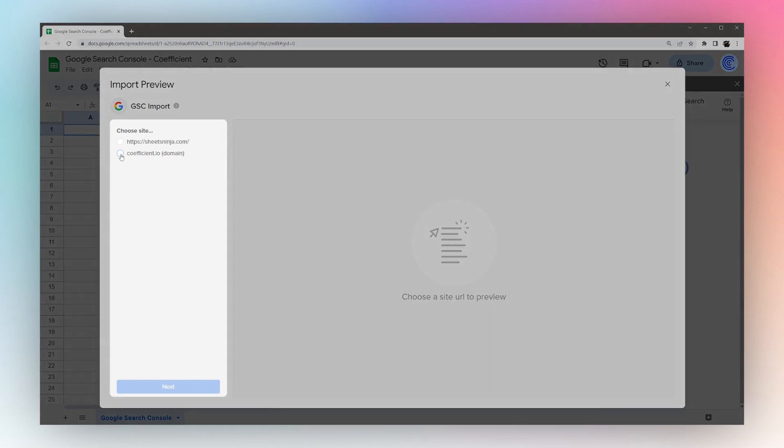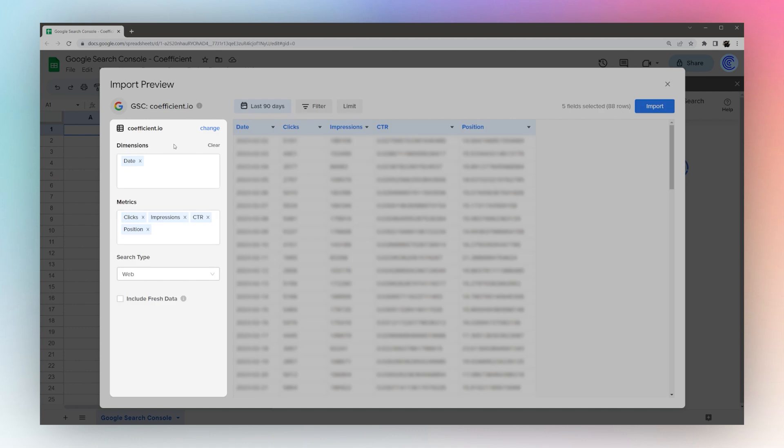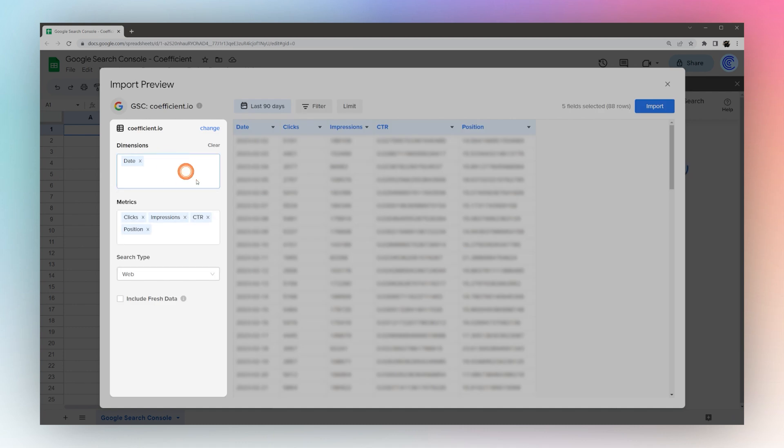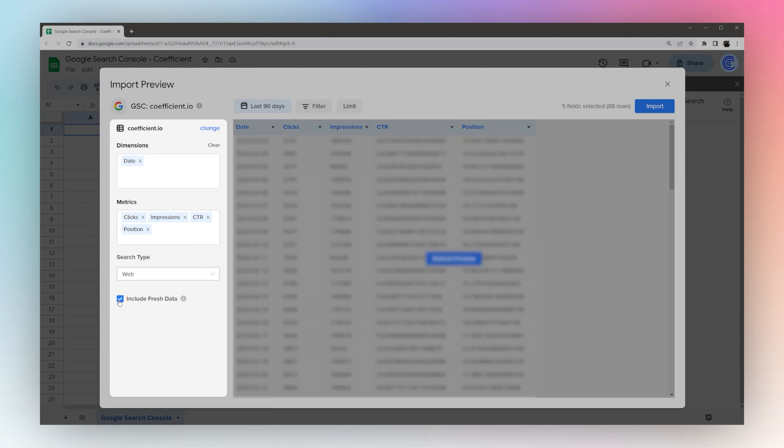If you have multiple sites you can choose the site you want to use. Then you can go through and pick the different dimensions you want to use, the metrics, search type, and if you want to include fresh data.